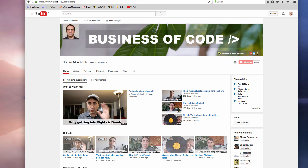Hey guys, Steph here. This is October 24th, 2016. In about July, I decided to actively start vlogging on this YouTube channel.